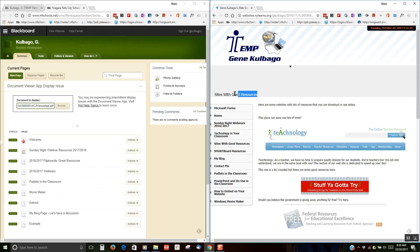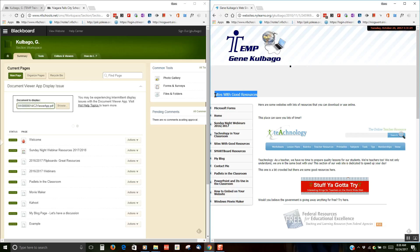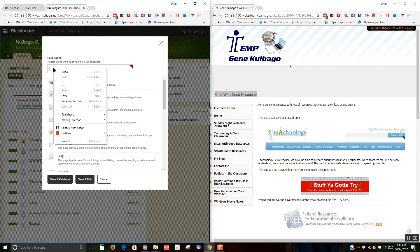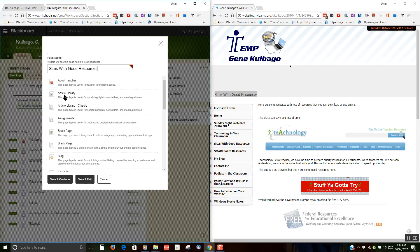So I need to create a page. I'm just going to copy the title here because I'm lazy. I'm going to go to New Page. And you can either type in the name there, but I already copied it, so I'm going to just paste it in.